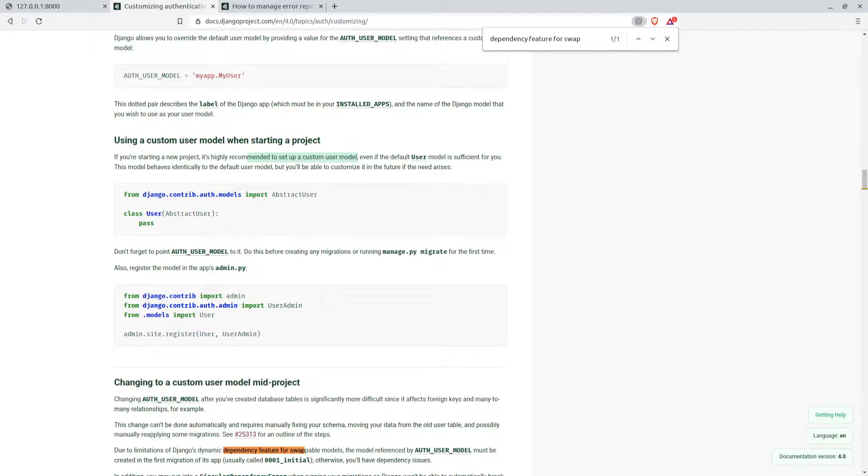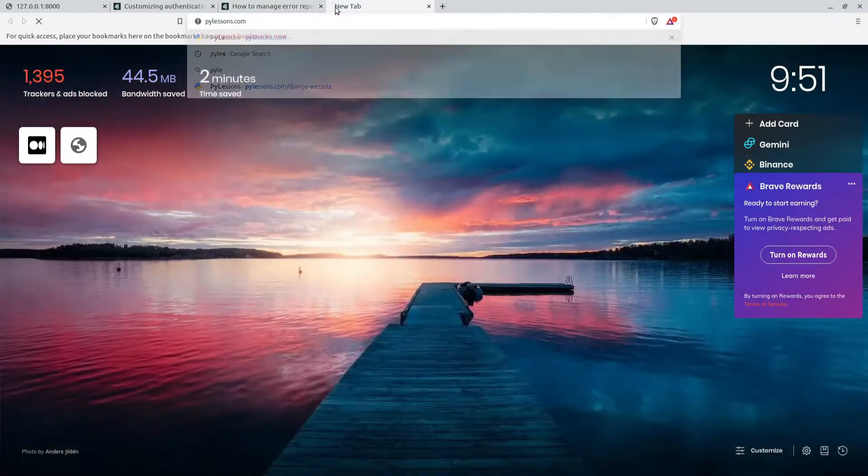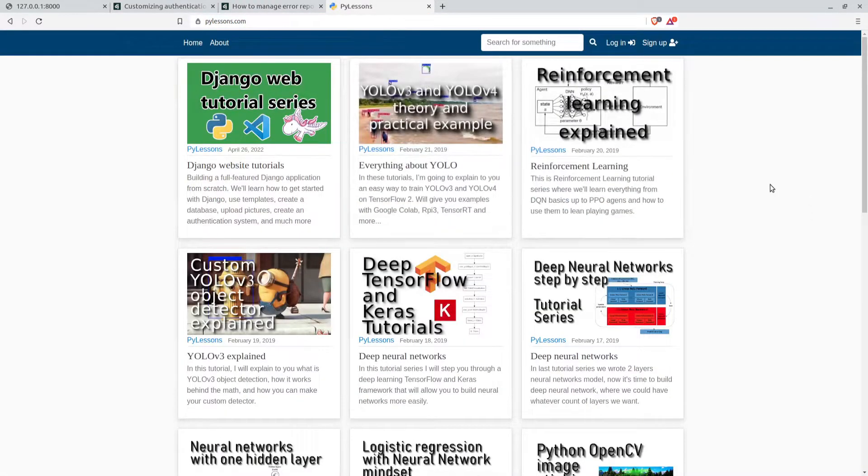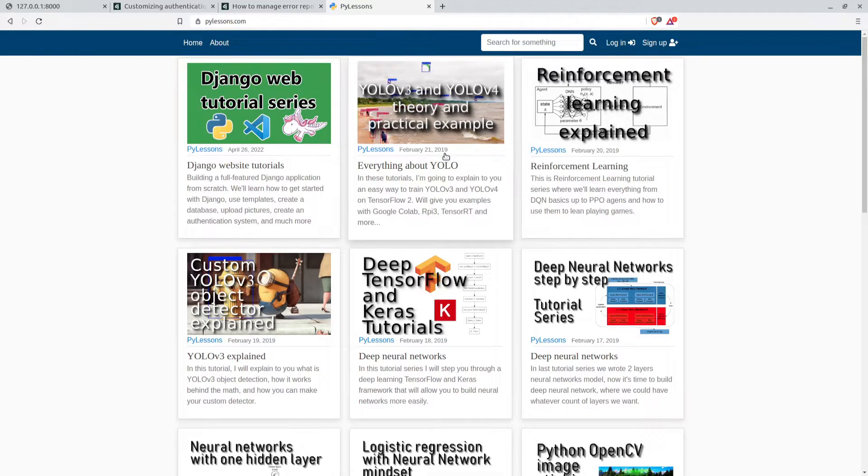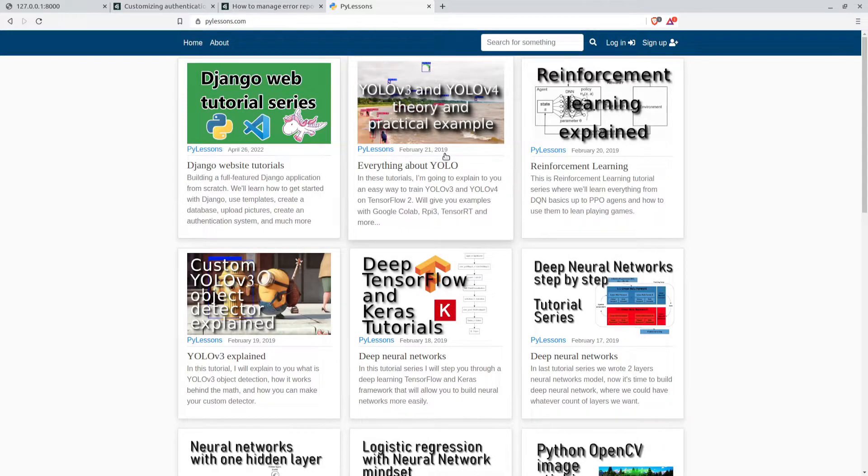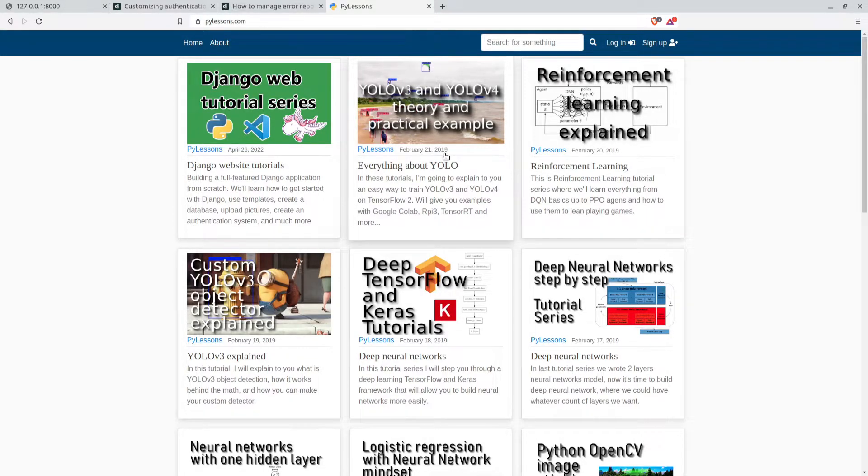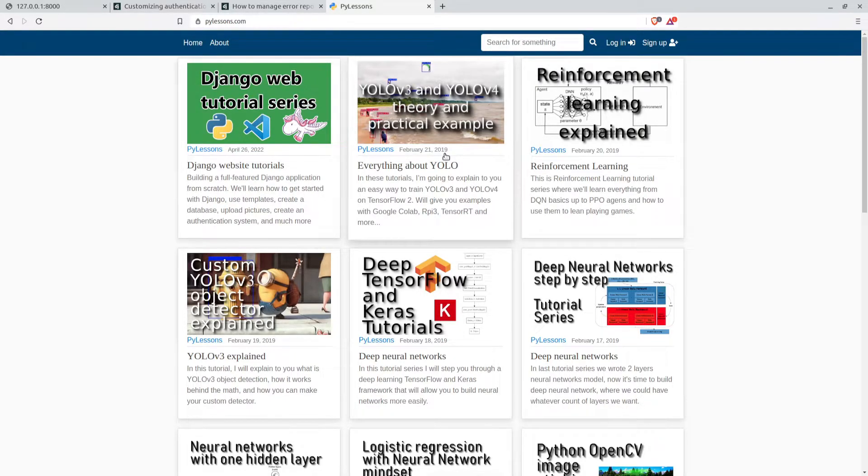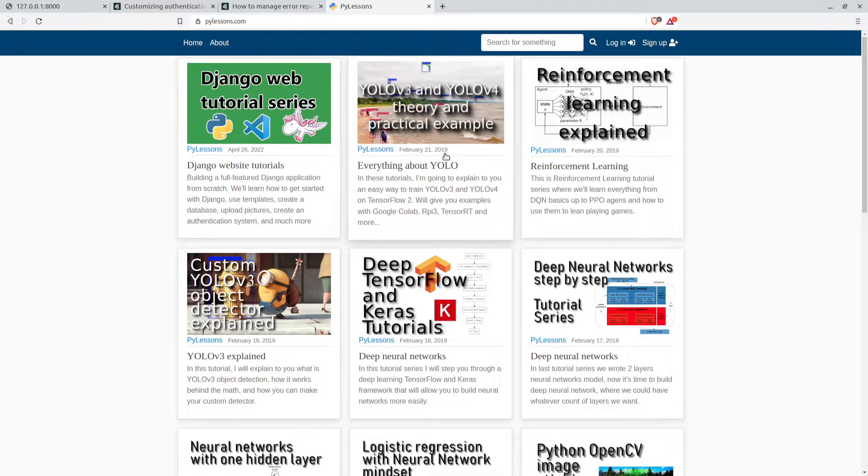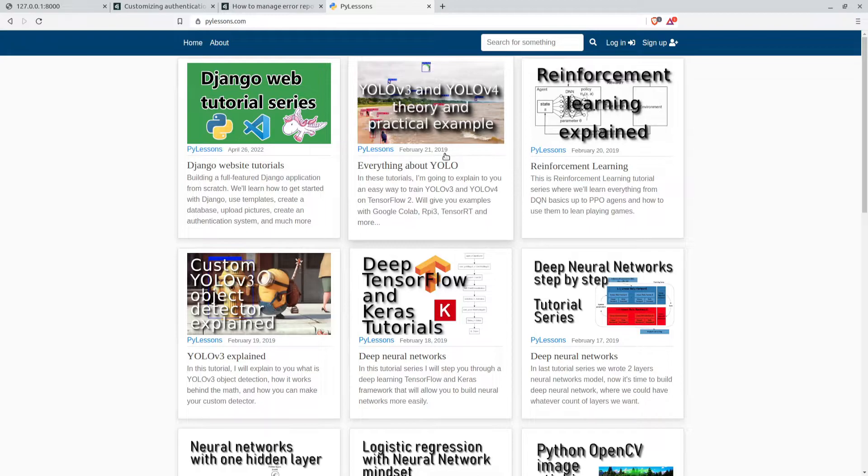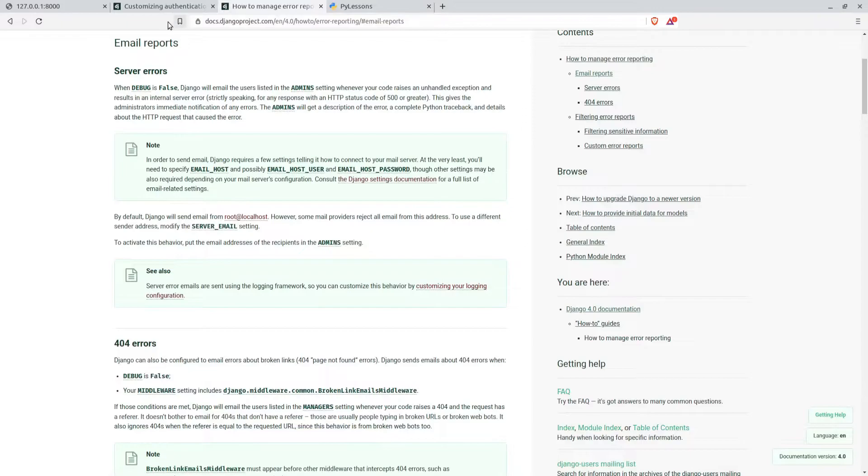This model behaves identically to the default user model but you'll be able to customize it in the future if the need arises. That's what this tutorial is about and they are right. I learned this the hard way. I created this website from scratch, my pythonlessons.com website, where I have all the functionality as a blogger. I created this website from scratch by using the default user model. There were many relationships with the profile and another table where I stored user sensitive information.